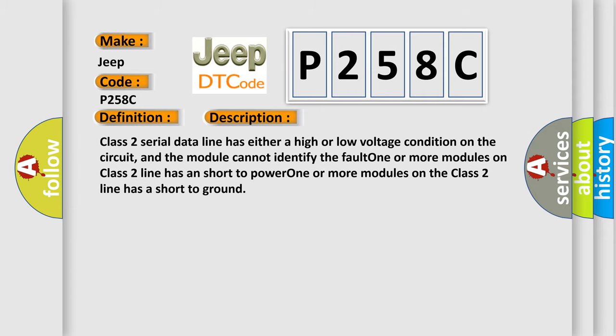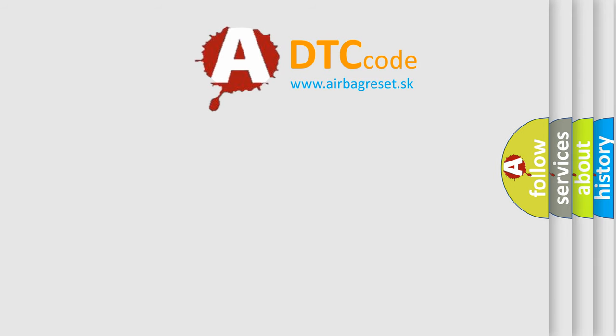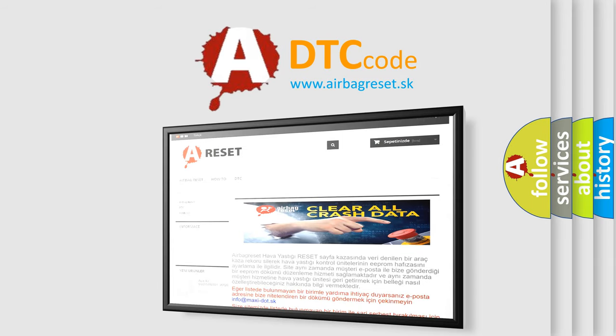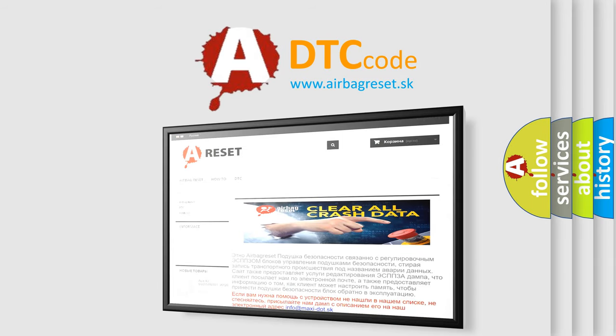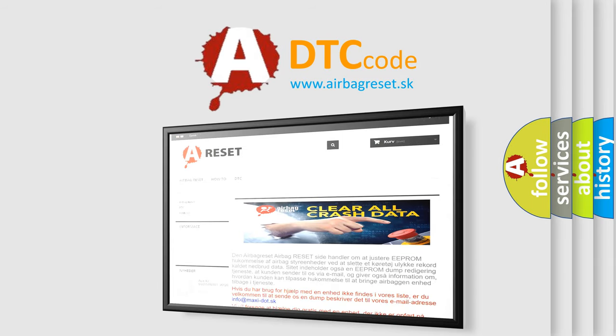The Airbag Reset website aims to provide information in 52 languages. Thank you for your attention and stay tuned for the next video.